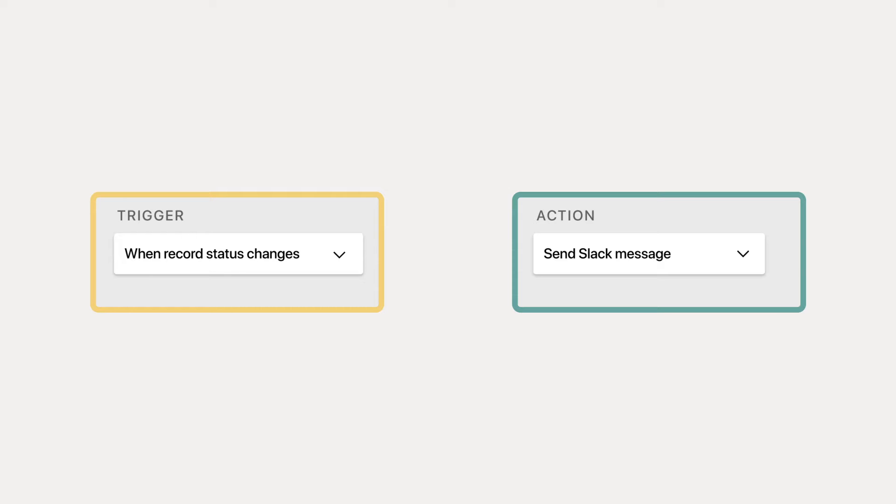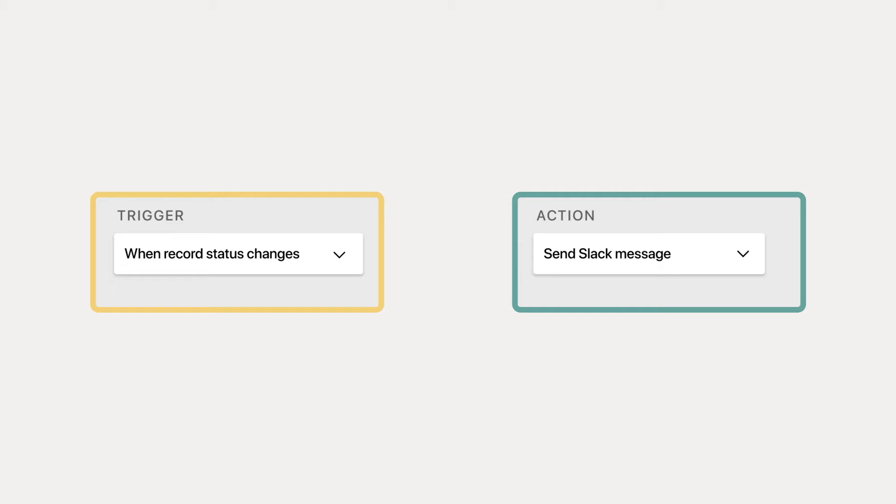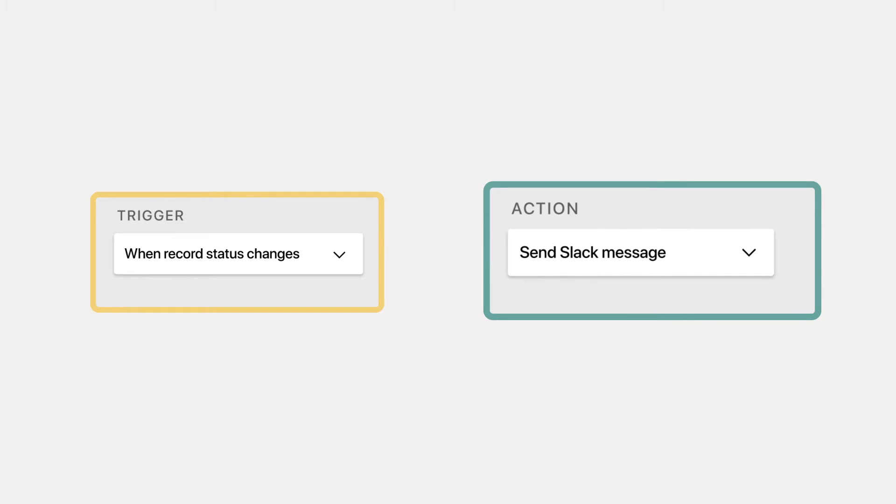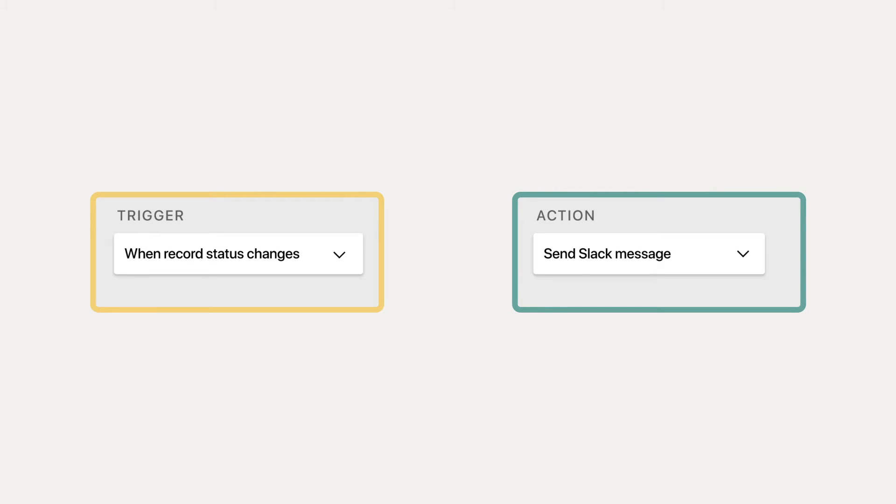With Automations, you can create custom rules that run automatically. Just choose a trigger and a corresponding action, then let Automations do all the work.